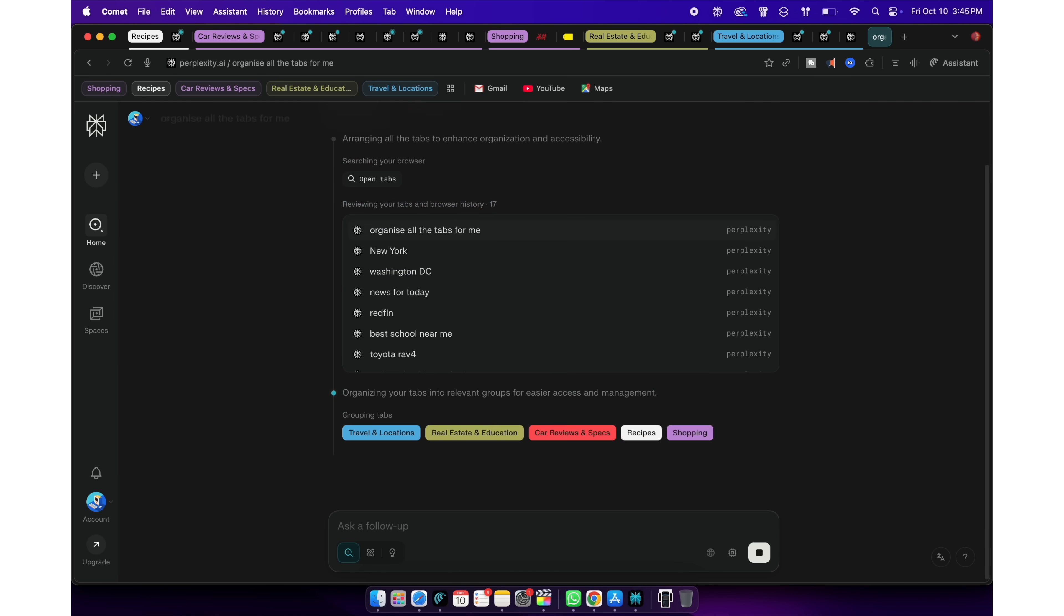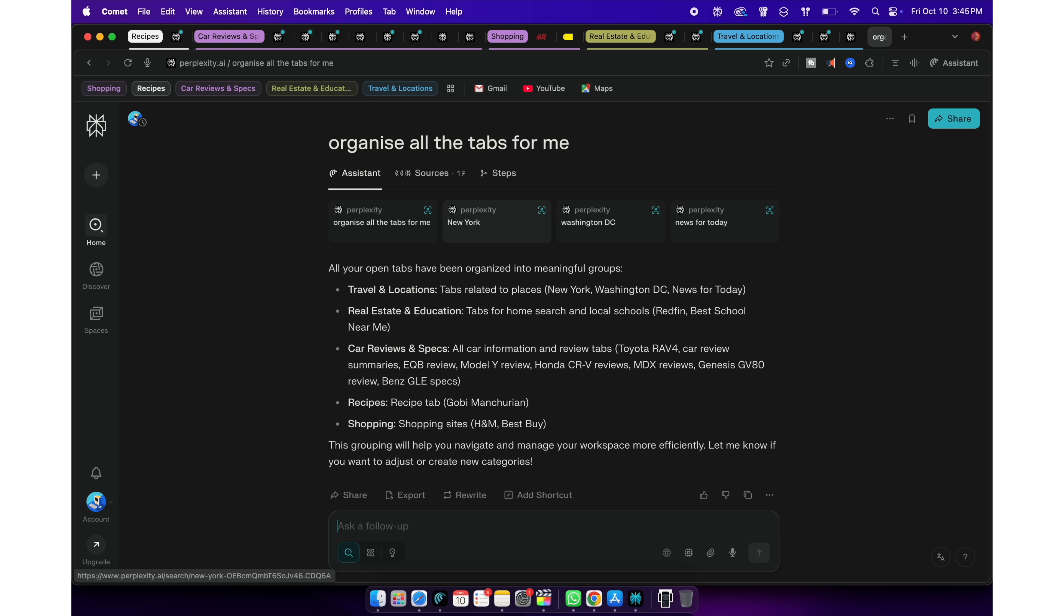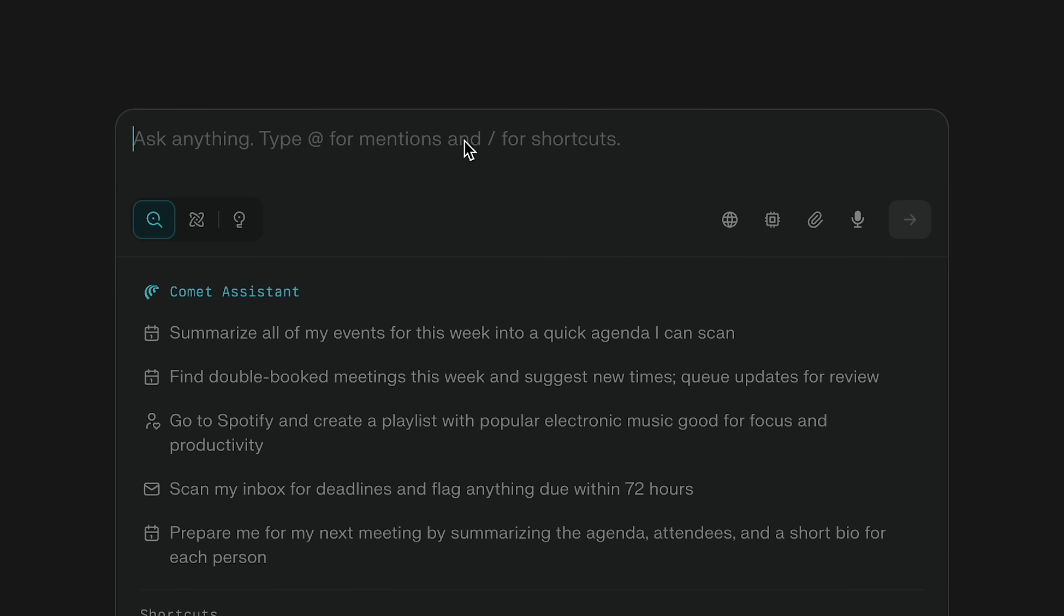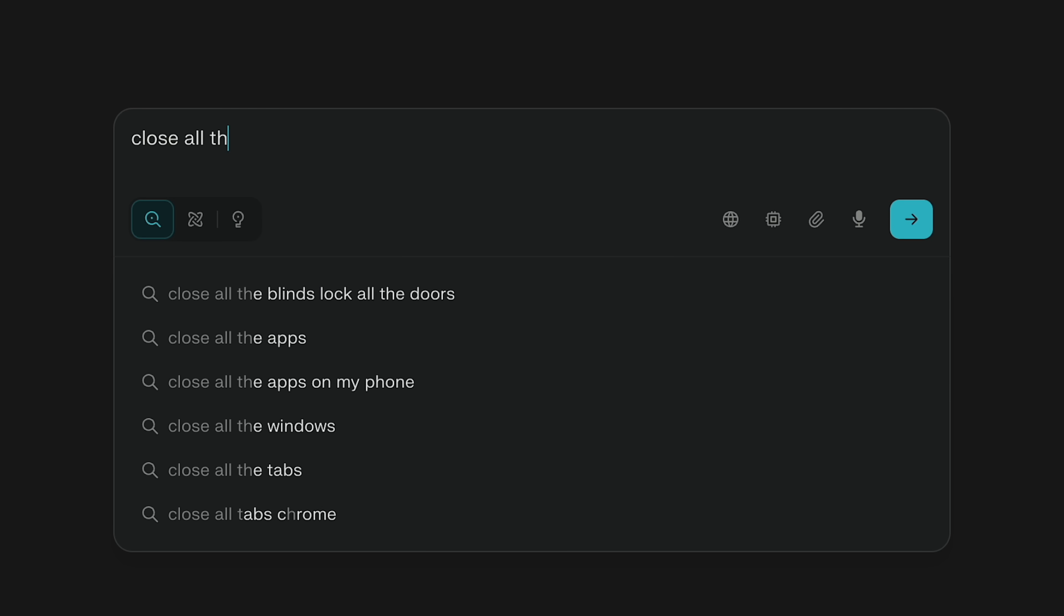Voila! It has organized them into nice tab groups. Well, Chrome can do this, but here's this insane part. I will now ask Perplexity to close all the tabs that I have opened before 10 days.